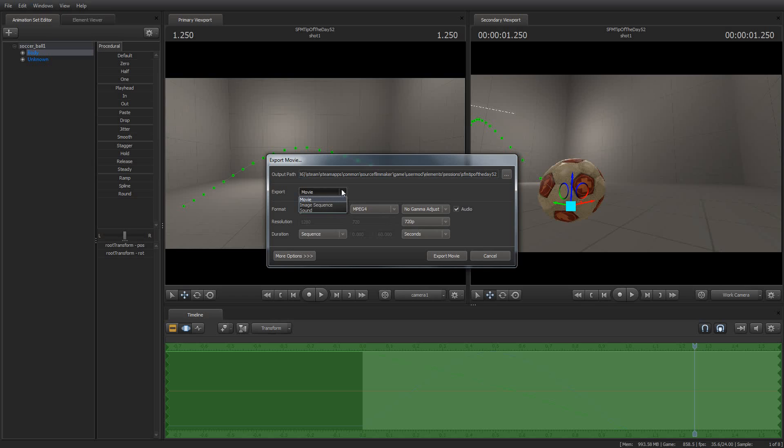But when you export a movie, what you're doing is you're telling Source Filmmaker, I want you to do all of the work. I want you to not only do the rendering, I want you to render it down to an MP4 or an AVI or an MOV file, which is a QuickTime file.